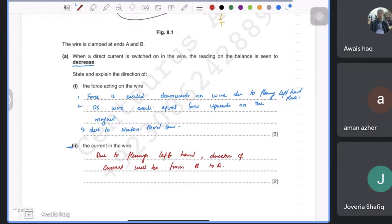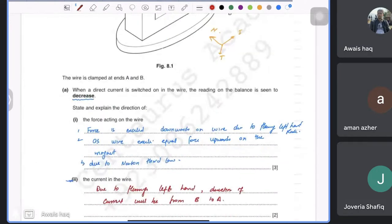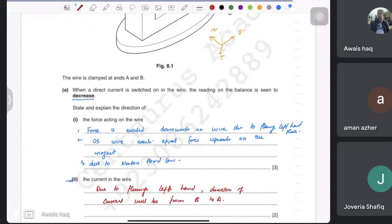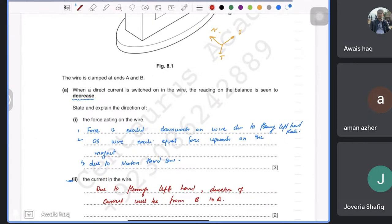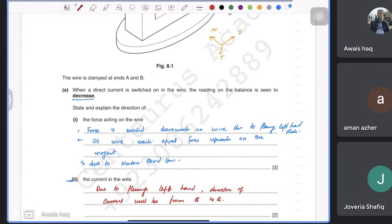A student asks whether to state Fleming's left hand rule in the first part. The examiner will accept the answer without it since the question only asks to explain the force direction. However, it's good practice to include it — why leave room for the examiner to cut your marks?